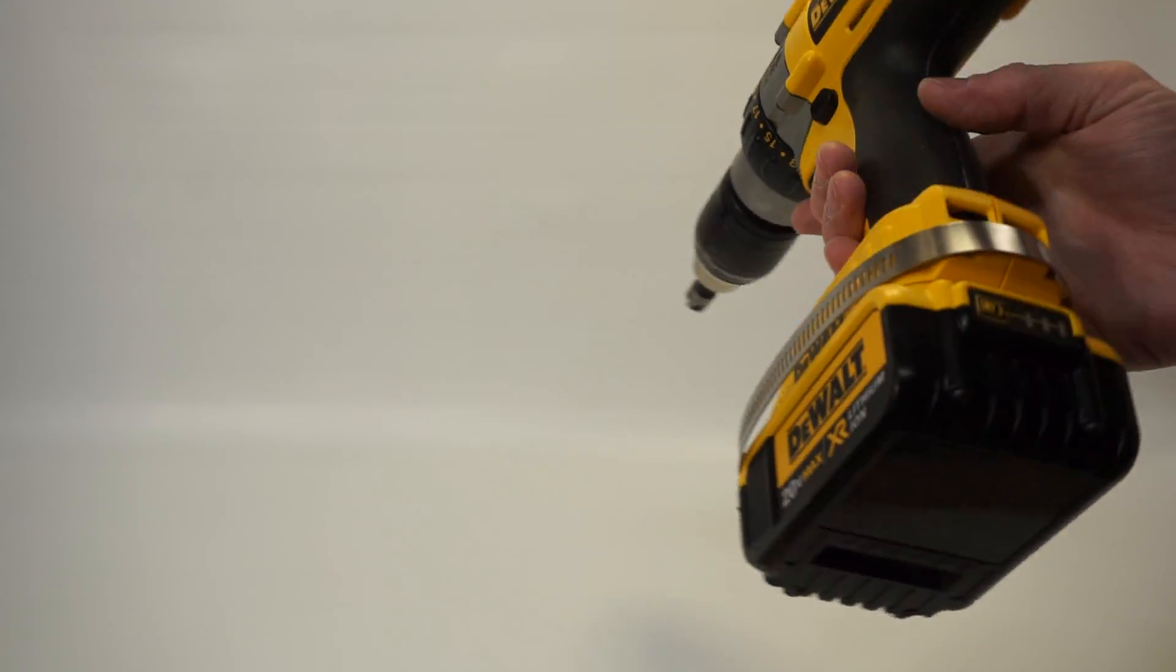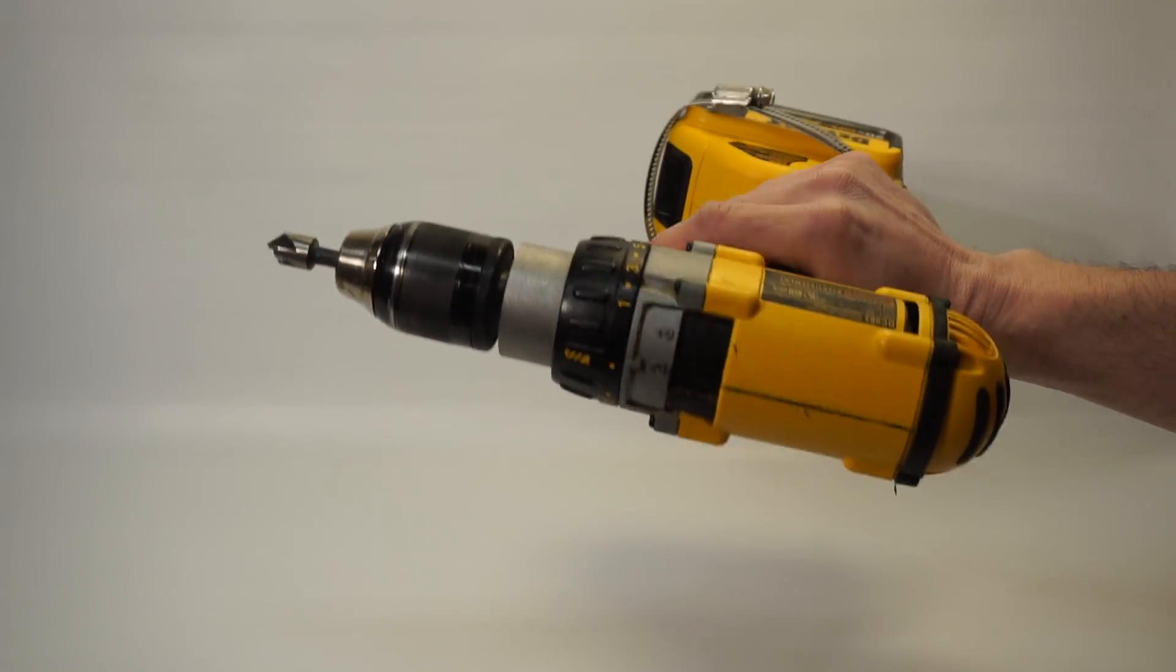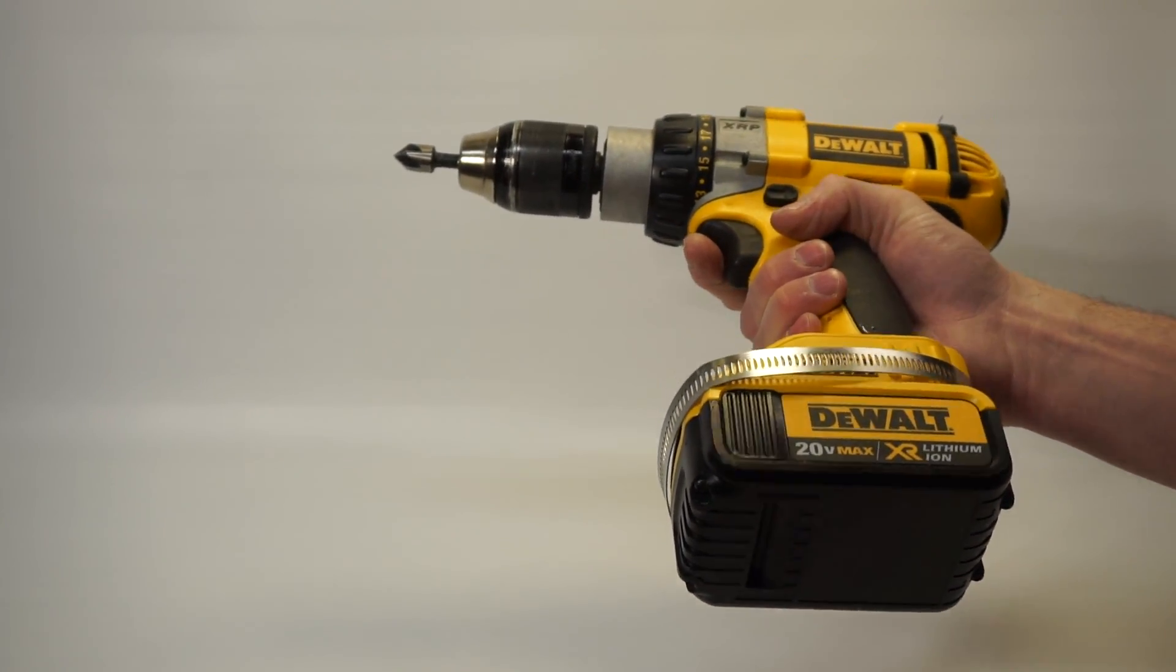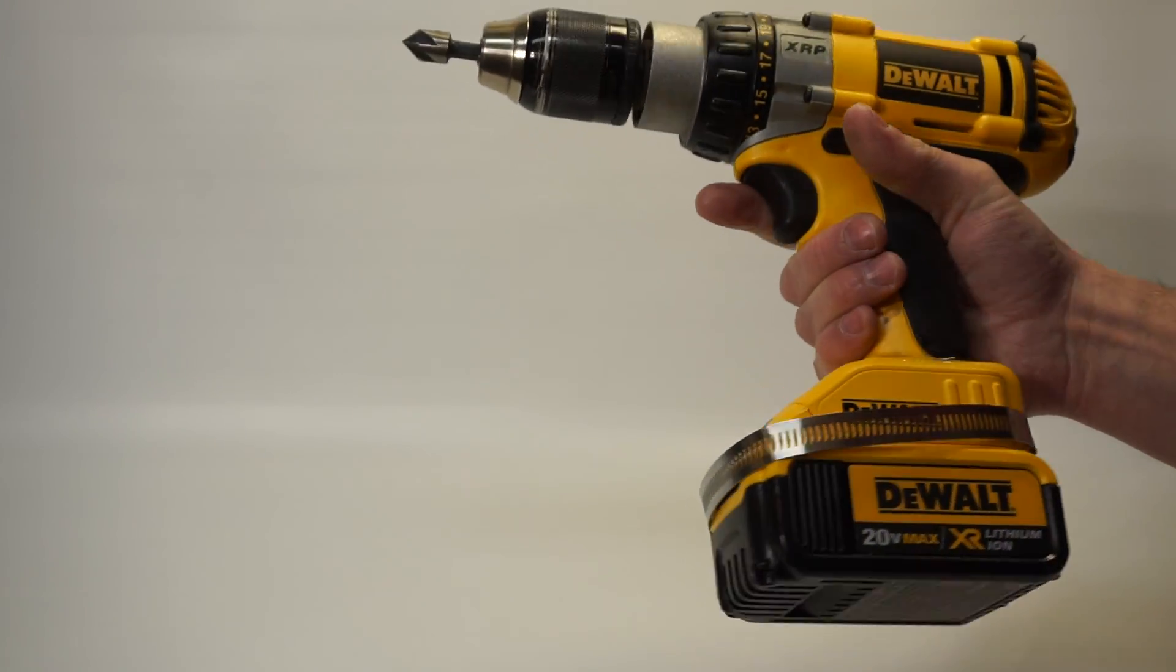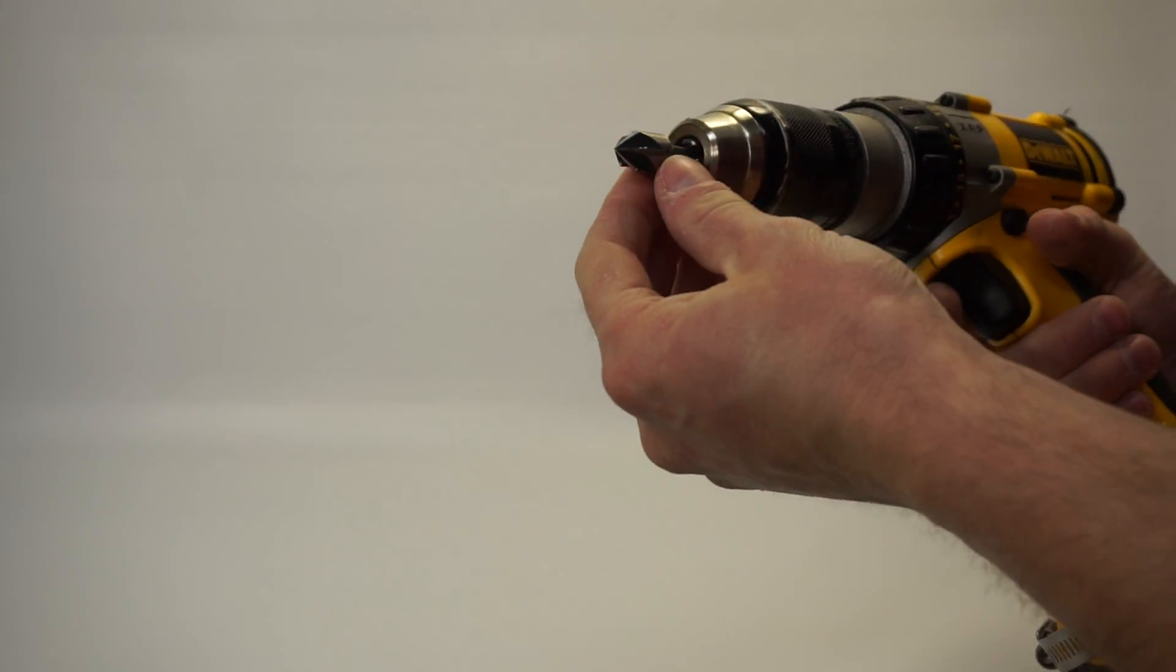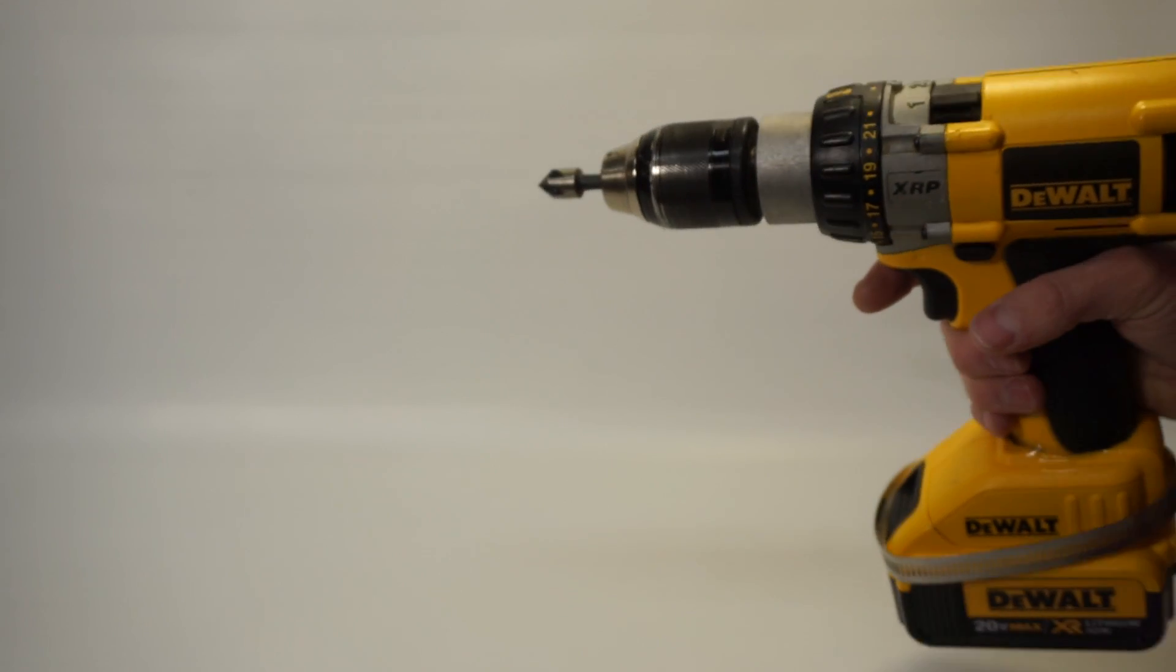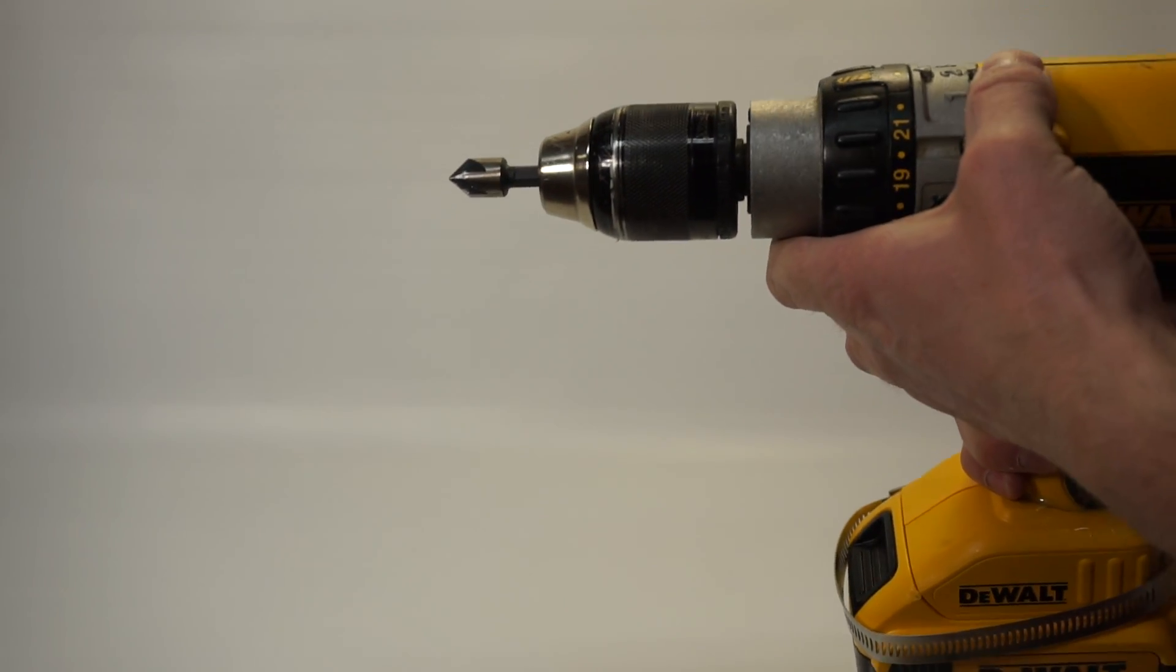I finished my DeWalt 14.4 volt drill to 18 or 20 volt max conversion and I've been using it. Lately I've been using it to do some deburring on aluminum and it's performing just as well as I remember.